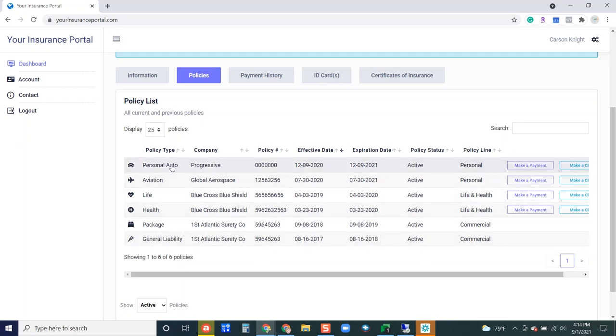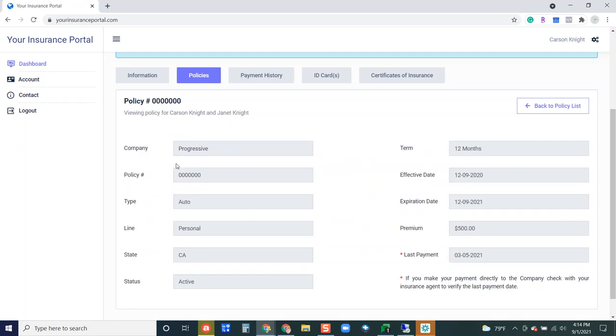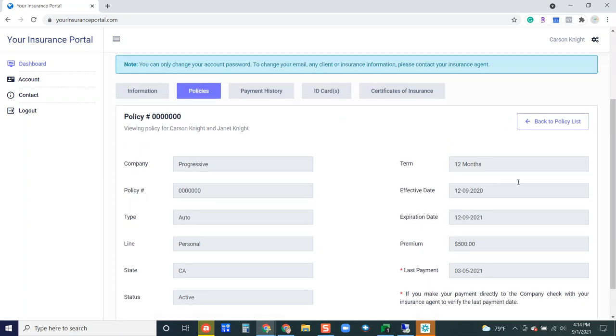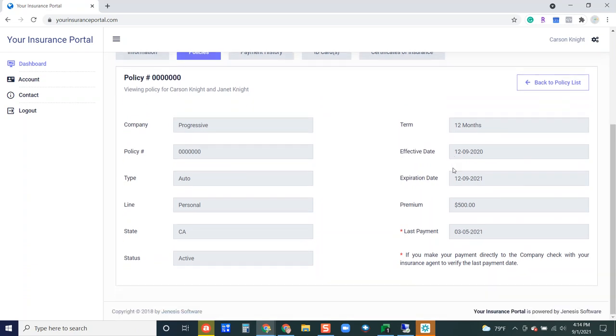If they want to click and go further into, for example this personal auto policy, they can get a little bit more information here so they can see the company that they're with, the policy number as well as some additional information. Over on the right they can see the term of this specific policy, effective dates, the total premium and the last payment that they made.